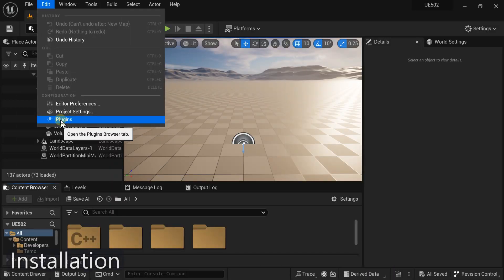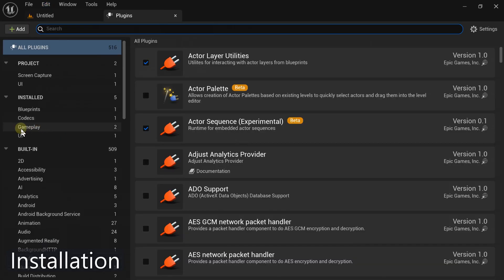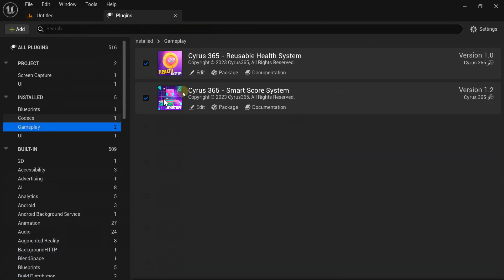In the Plugins window, search for Reusable Health System and enable it by checking the corresponding checkbox. Once enabled and restarted your project, the plugin will be ready to use in your project.